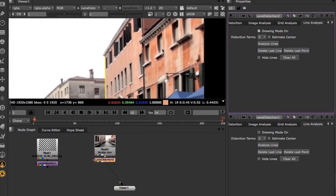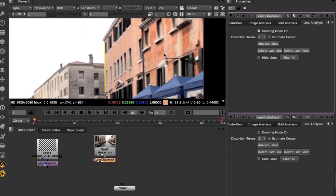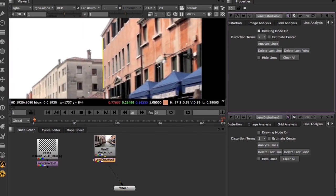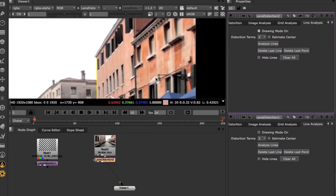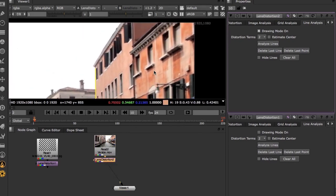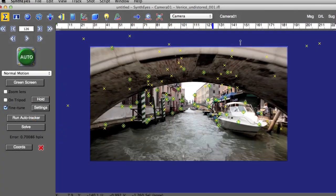In this course, we are going to learn a professional tracking pipeline using SynthEyes, PFTrack, Nuke, and Maya.